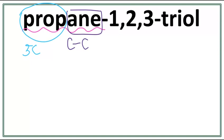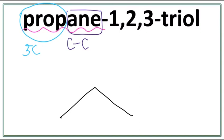So let's draw the longest carbon chain. A trick is that you always count till 1 less than the number of carbons you want to draw. So: 1, 2. Let's number these carbons — this is the first carbon, the second carbon, and the third carbon.